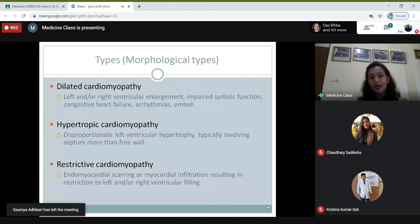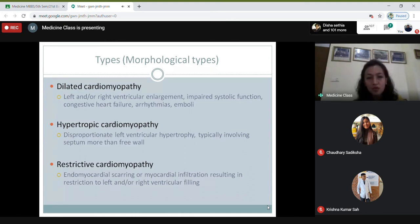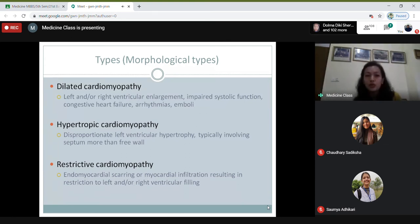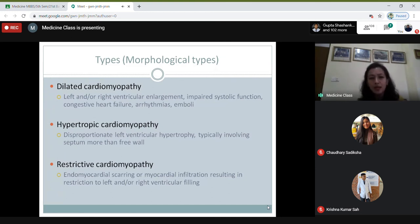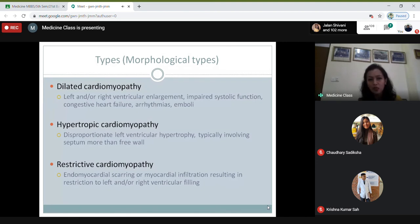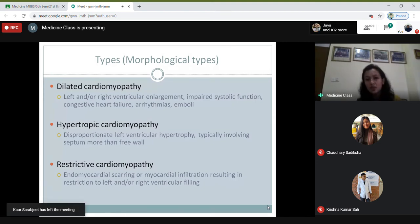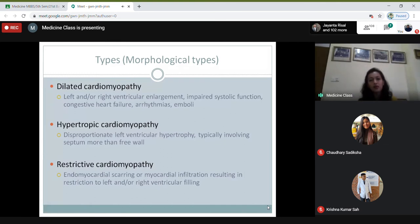When talking about cardiomyopathy, we mostly use the morphological classification. Morphologically, cardiomyopathy is divided into three main groups: dilated cardiomyopathy, hypertrophic cardiomyopathy, and restrictive cardiomyopathy. The most common is dilated cardiomyopathy, where there will be left ventricular enlargement — enlargement of the chambers — with or without right ventricular enlargement, impaired systolic function, and the patient often presents with congestive heart failure, arrhythmias, and embolism.